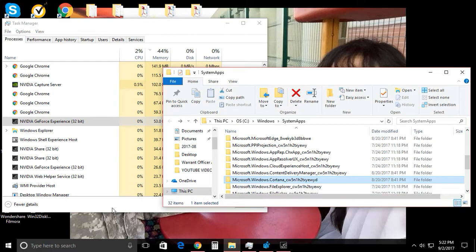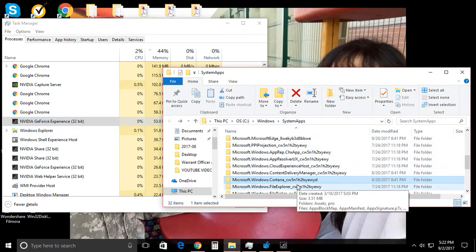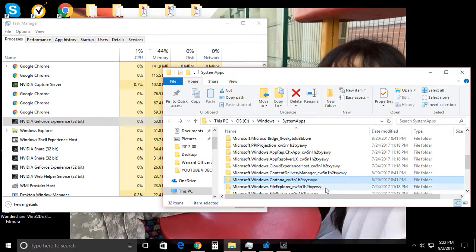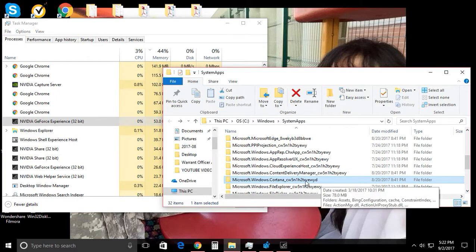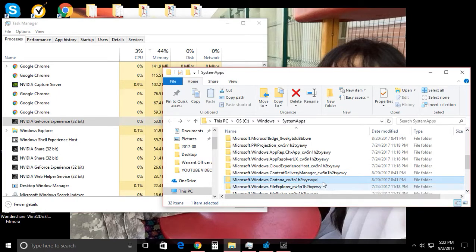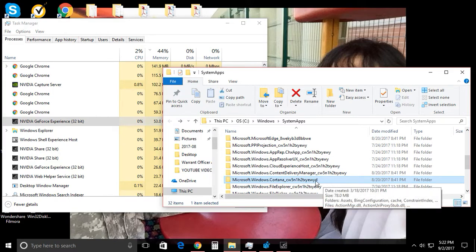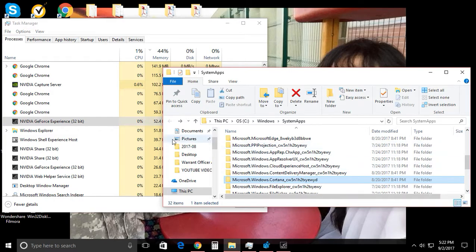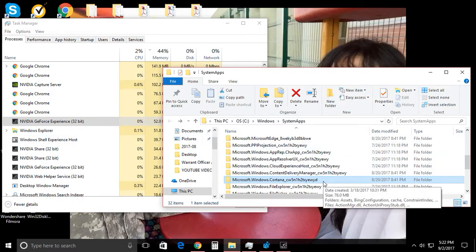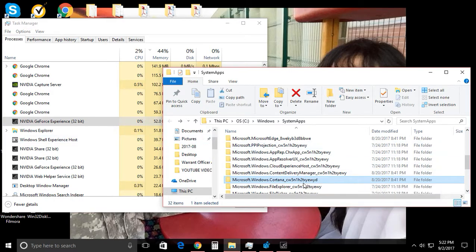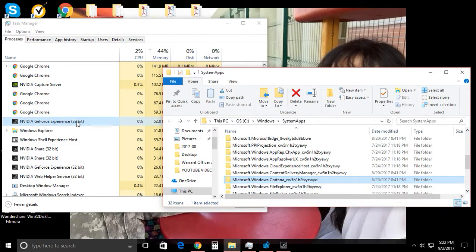What this does is — Cortana is also run by something called searchui.exe. If you rename the folder to whatever you want — the best thing is to just put a 'D' behind it so you can find it later — Cortana cannot find that searchui.exe, and without being able to find it, Cortana is not going to run on your system.